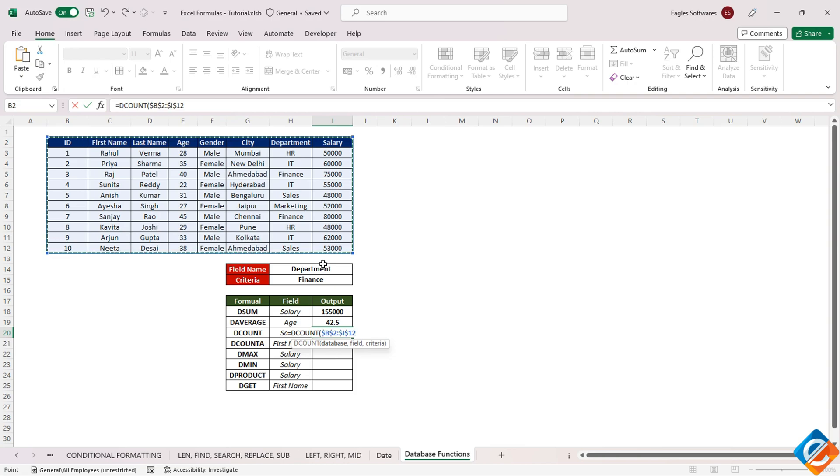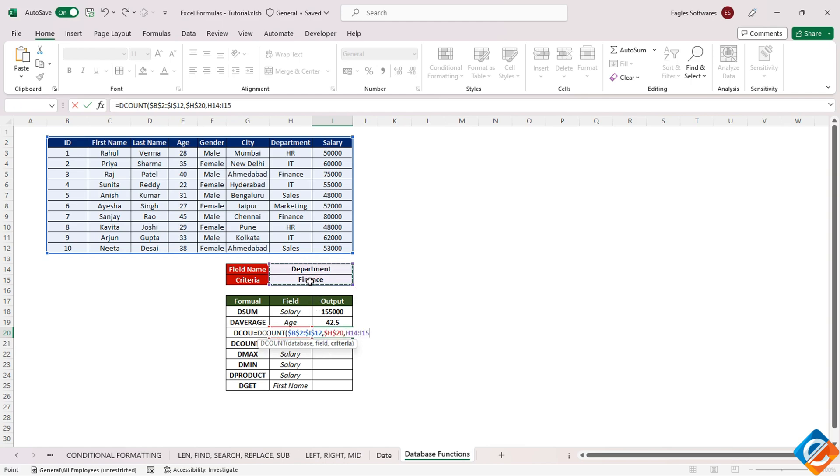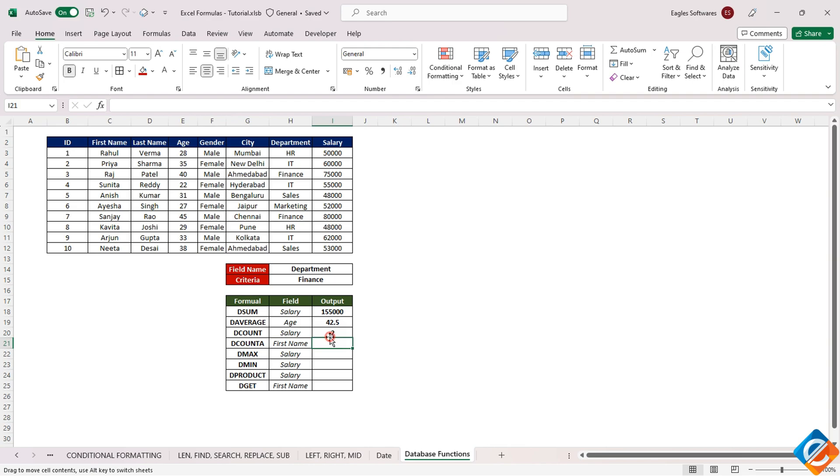Proceed by specifying the field, such as using cell H20, and determine the criteria. As an illustration, it might return a value of 2 for the finance department due to two recorded salaries.